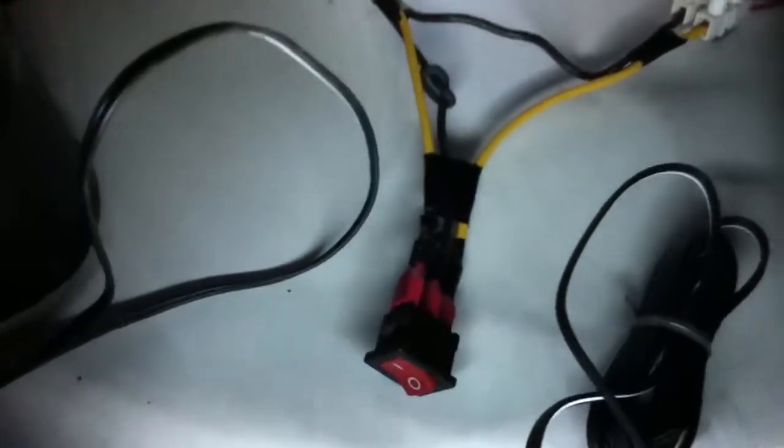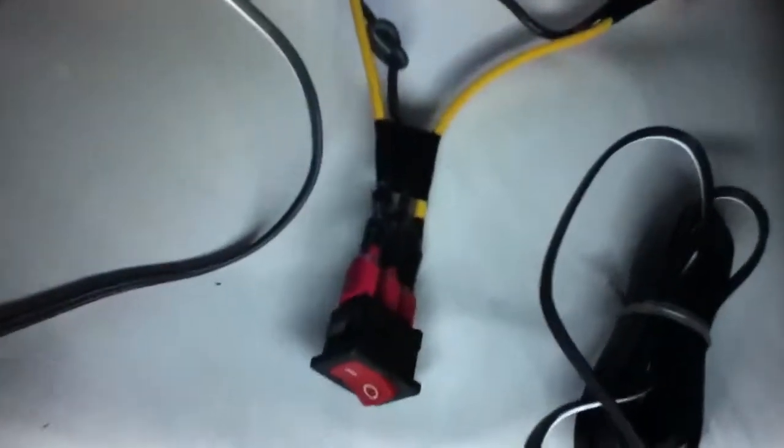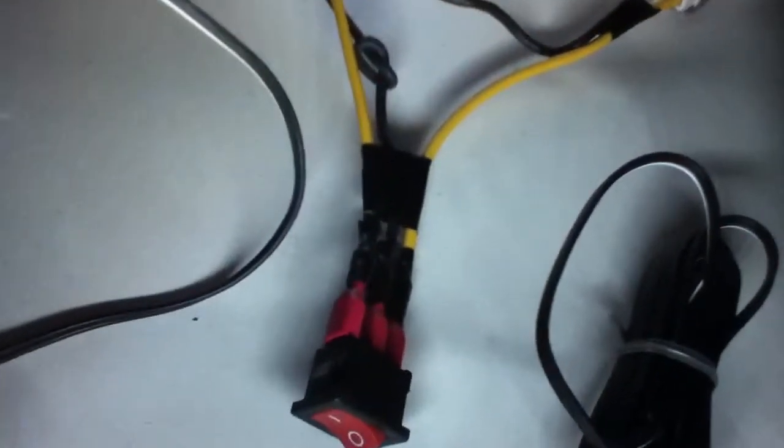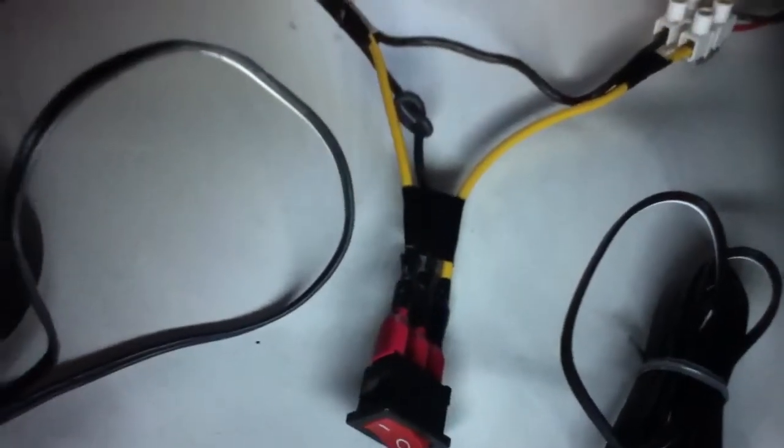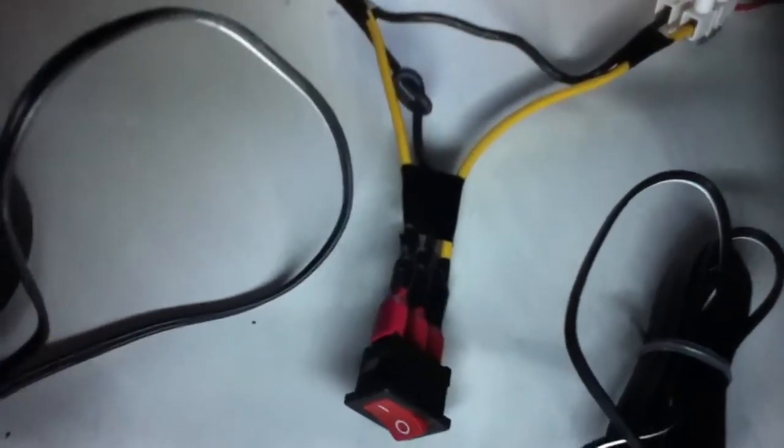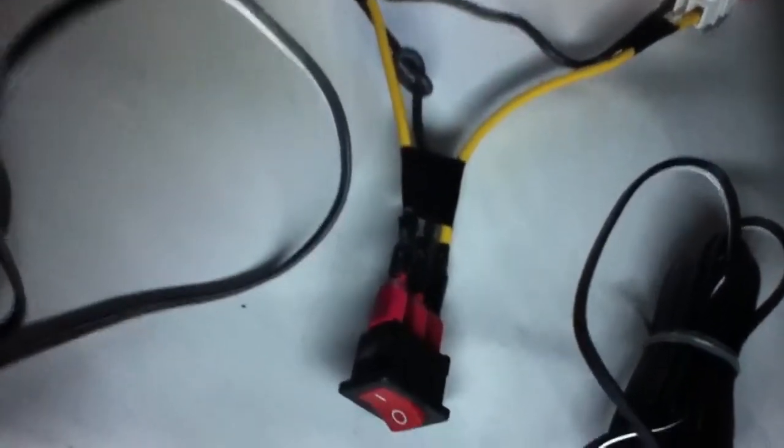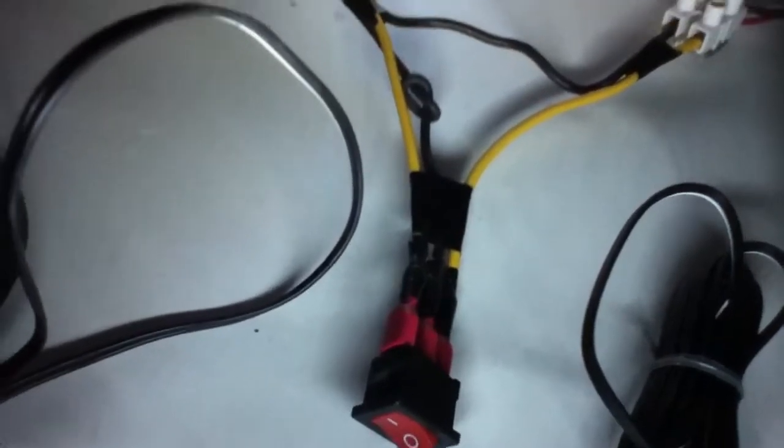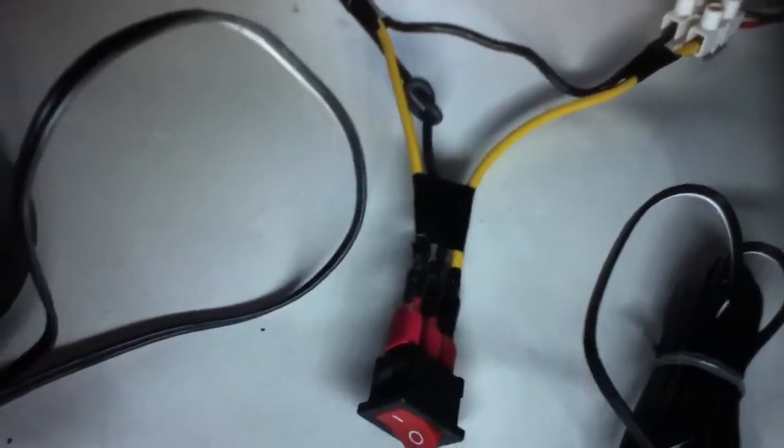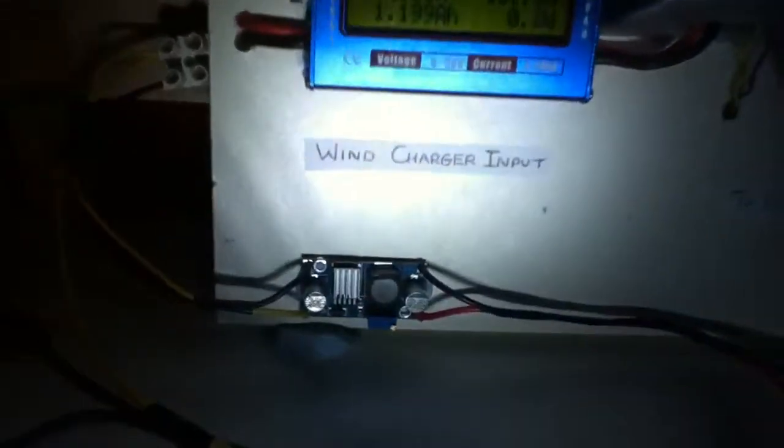So I have a switch here. The wire from the wind turbine comes to the center position of the switch. Then in the on position, the wire then feeds through to the voltage converter and to the meter and charge controller. In the off position, it goes straight to the meter and the charge controller and bypasses the voltage converter.